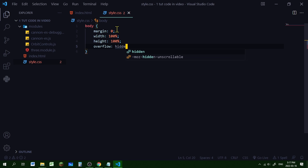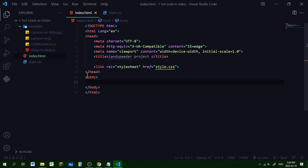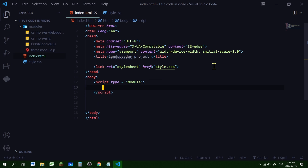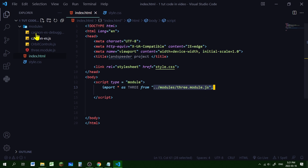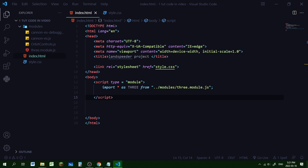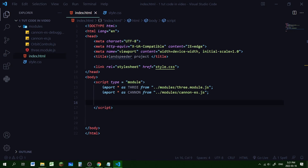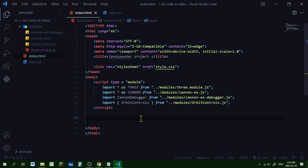All our JavaScript code will be in the body section of the HTML document. Write a script tag with type='module' — we're identifying these JavaScript files as modules, which allows us to use import statements. To import three.module.js, write: import * as THREE from, followed by the path to three.module.js. Do the same for cannon-es.js, then import the Cannon debugger, then import OrbitControls. Now all four modules are imported into our document.